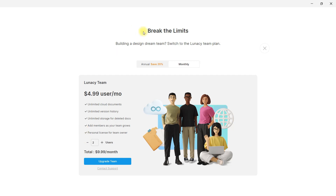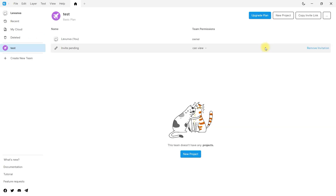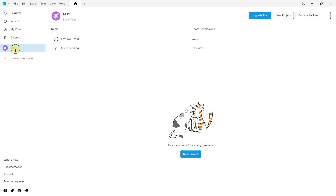You have the possibility to pay monthly or yearly. You can also copy the link from here to share it with your team and start a project. By the way, if you want a more advanced tutorial about Lunacy teams, leave it in the comments.